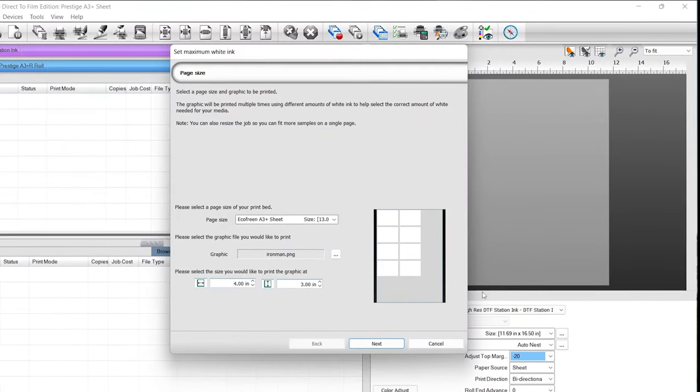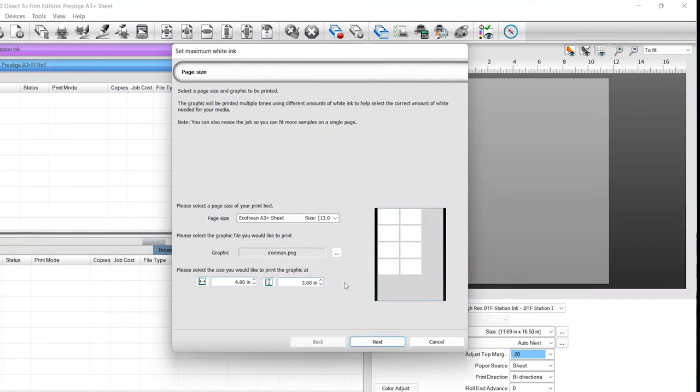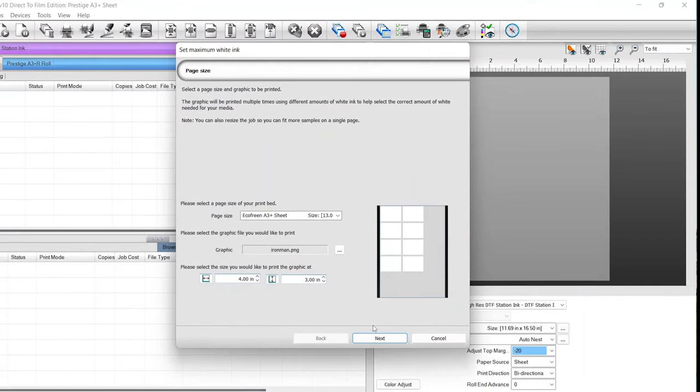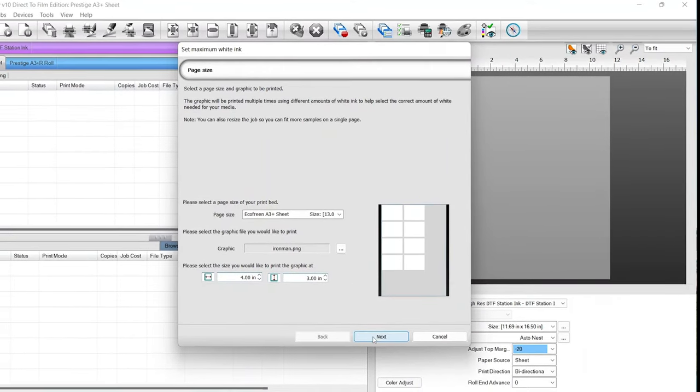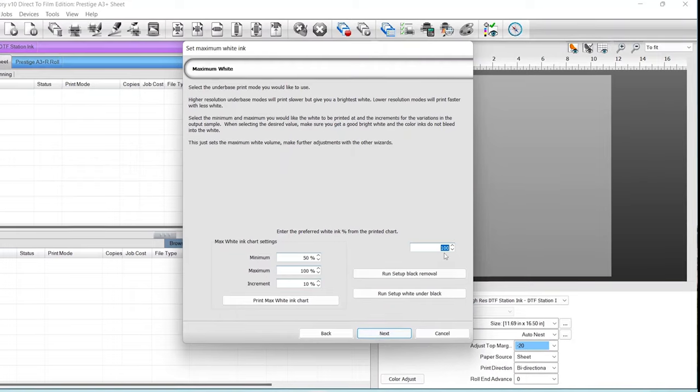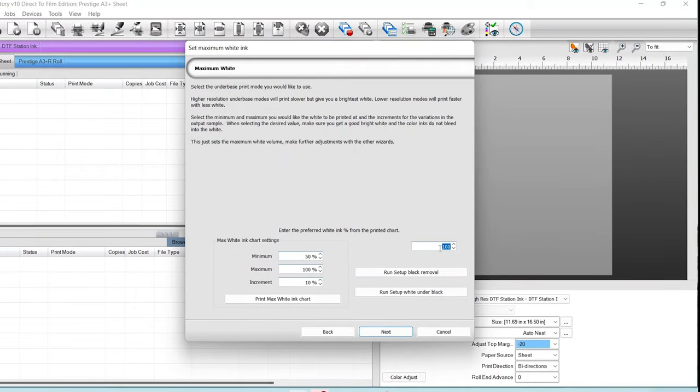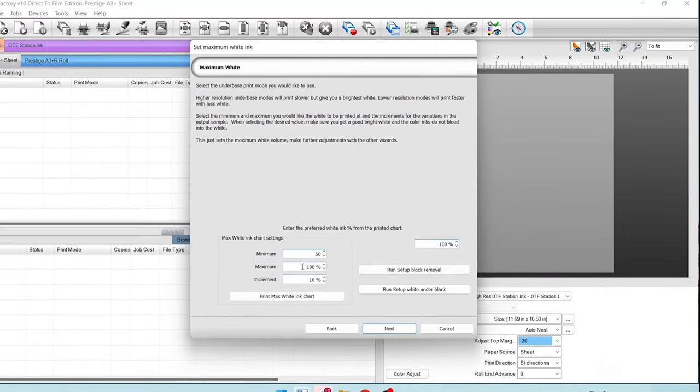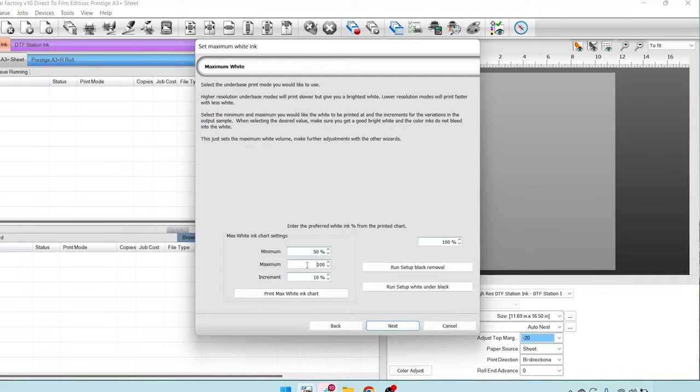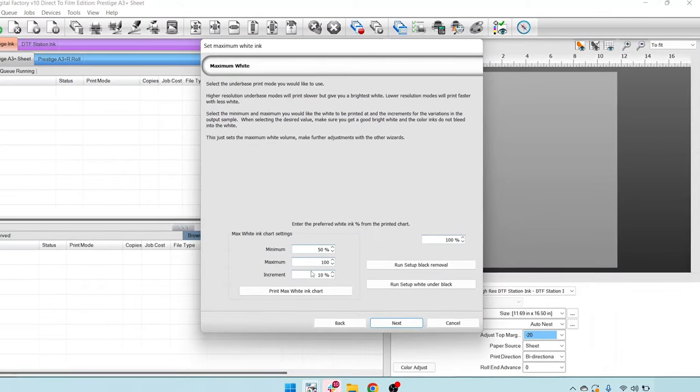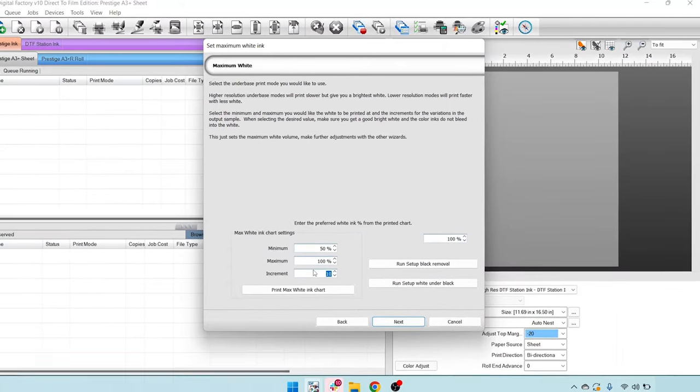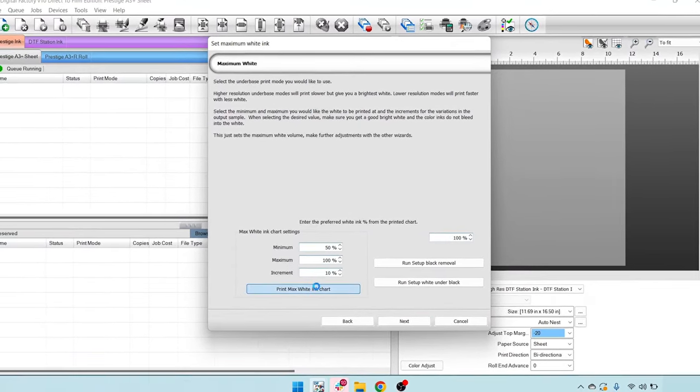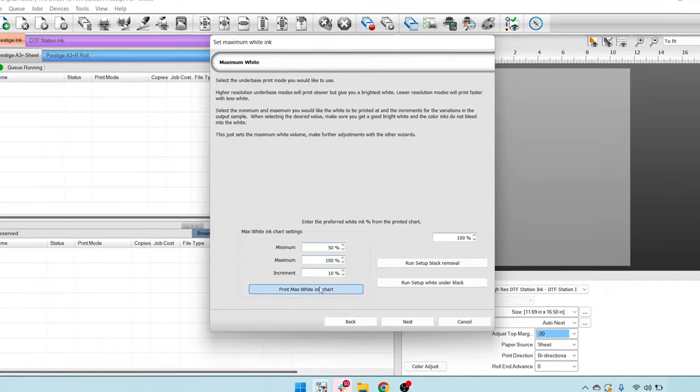Okay, very good. Let's go ahead and proceed to next on our set max white ink window. That's already at 100 right there. Very good. Minimum should be 50, max 100. We're going to do increments of 10%. So once these numbers are input, let's go ahead and select print max white ink chart.